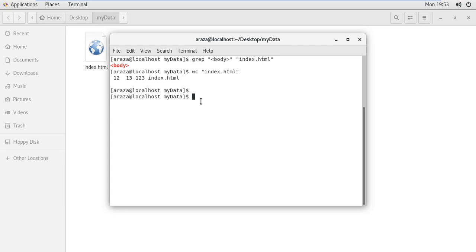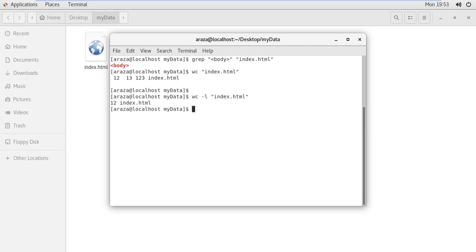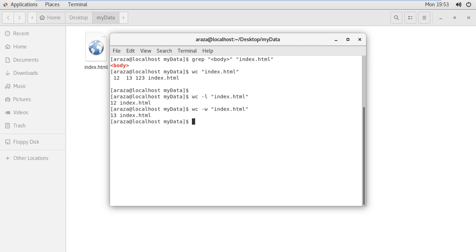If I write wc -l, you can see it shows the number of lines. So 12 is the number of lines within my document. If you write -w, it shows me 13.